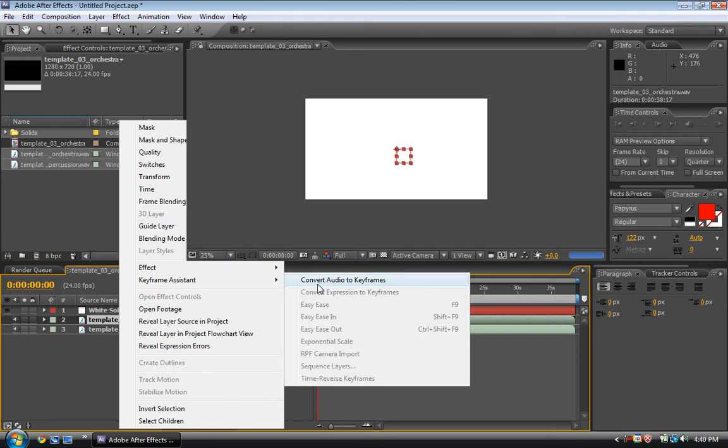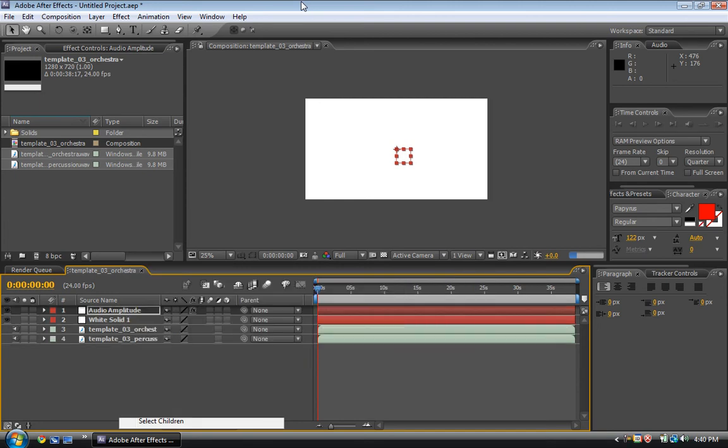That will take a while. Alright, so here it is. Audio amplitude.